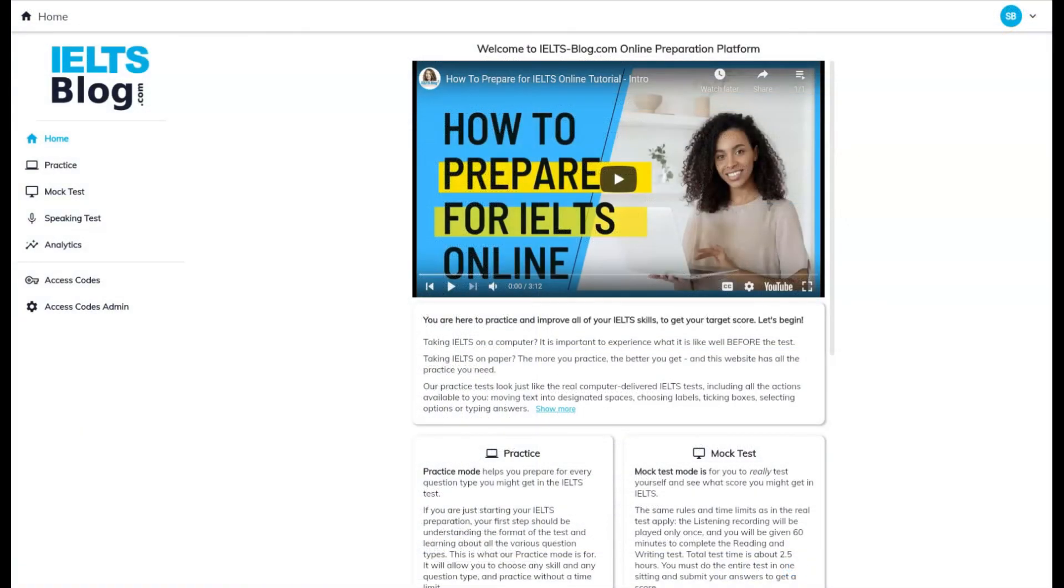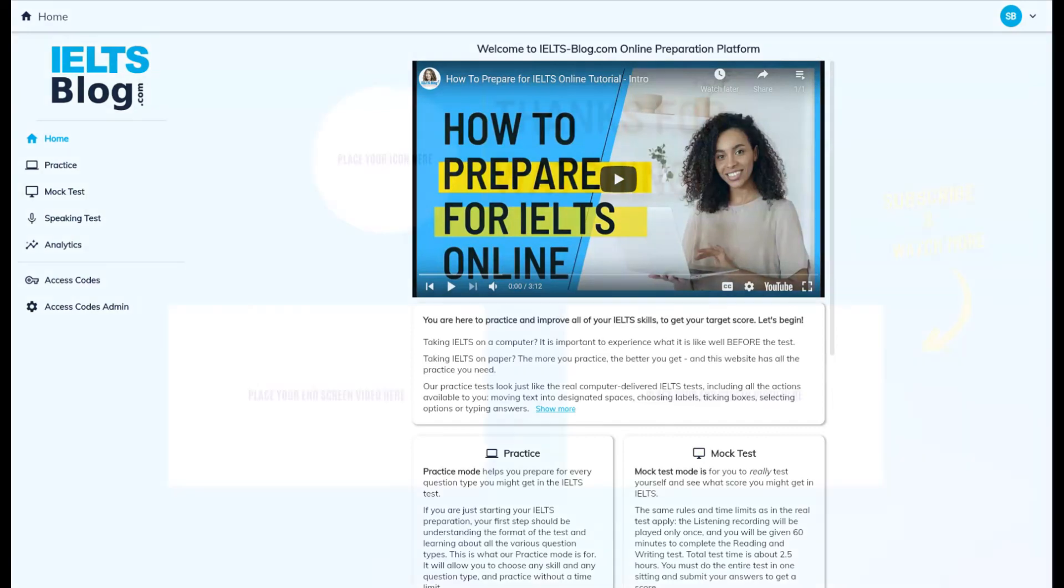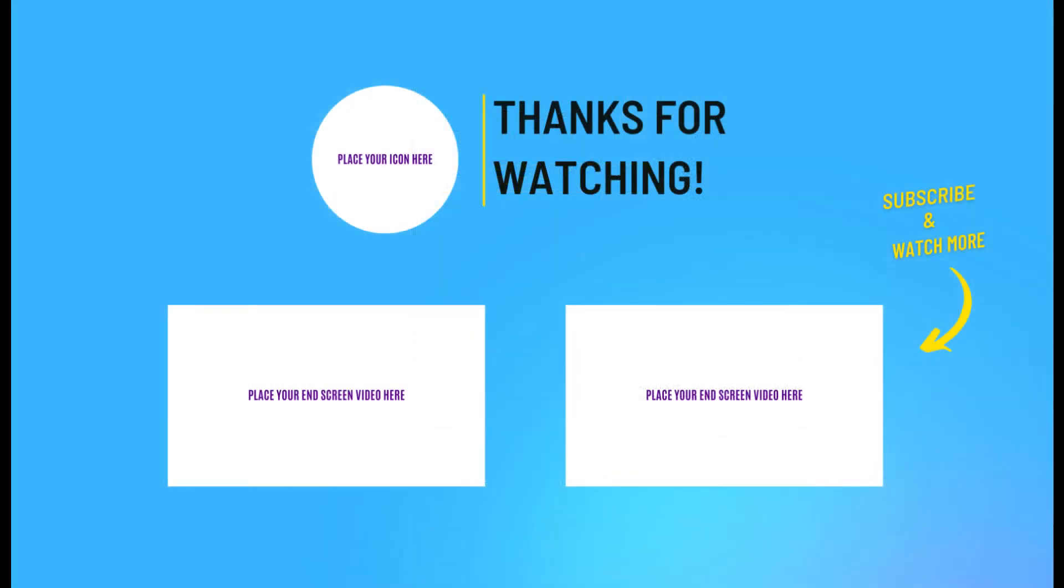Alright, that was everything you need to start using our website, so jump right in. In the next videos, we will go skill by skill and show you some cool techniques to score higher on the computer-delivered IELTS test. Remember to subscribe and hit the bell button to get notified when we release a new video.